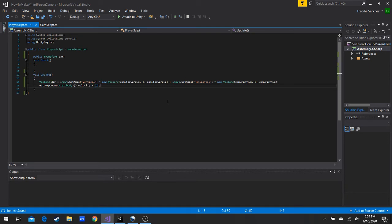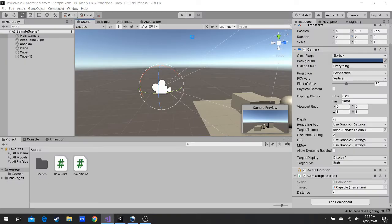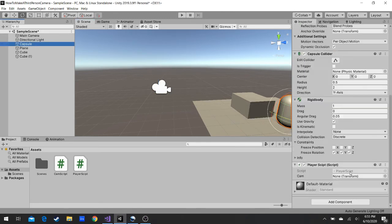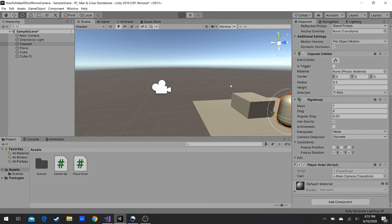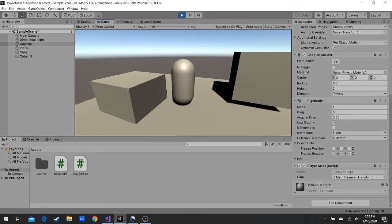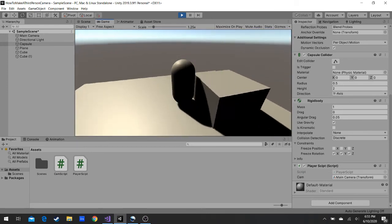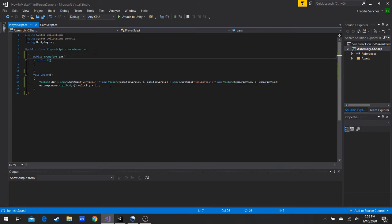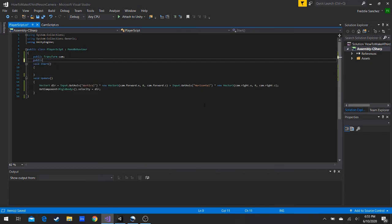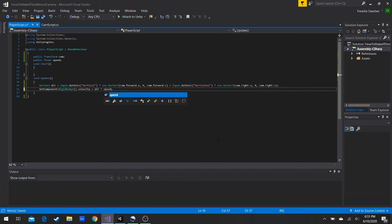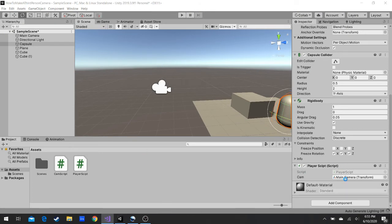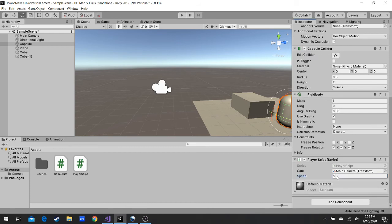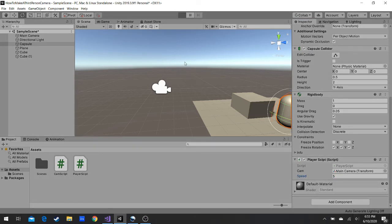Let's see if it works. Go into the capsule Inspector — there's a variable to fill in (the camera reference). Now we move in the direction of our camera. It's slow because it goes by one, so let's add a public float 'speed', multiply direction by speed, and set speed to 5 in the Inspector.